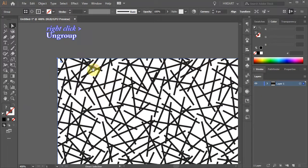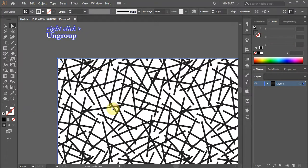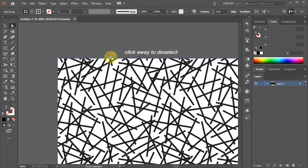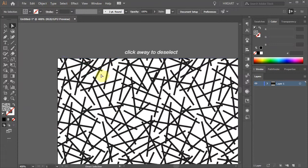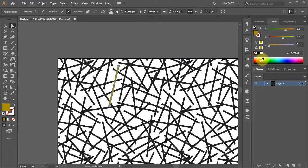Right click with your mouse and choose Ungroup. Click away to deselect, and now you can select a single shape and change its color.